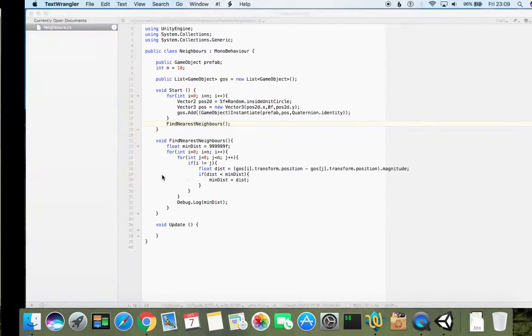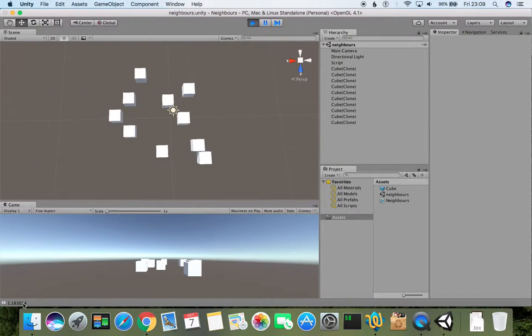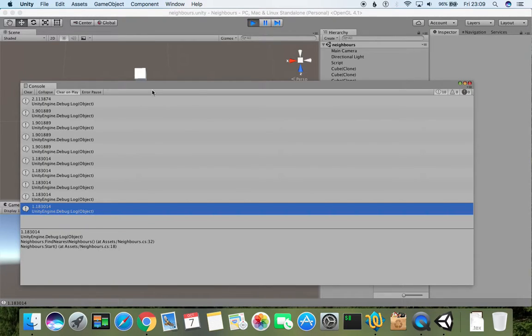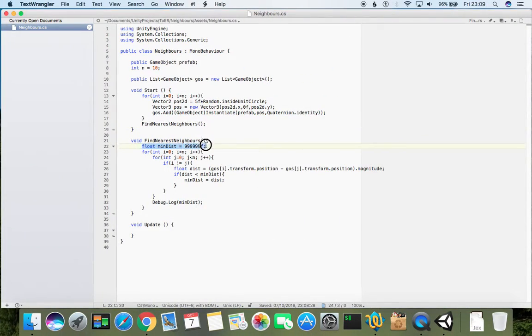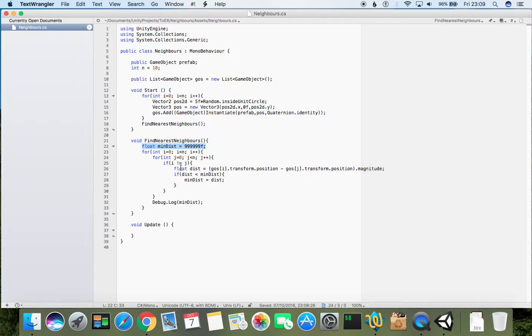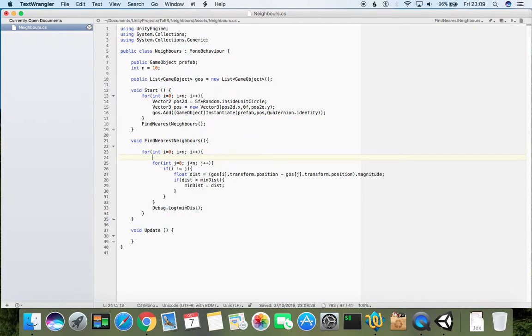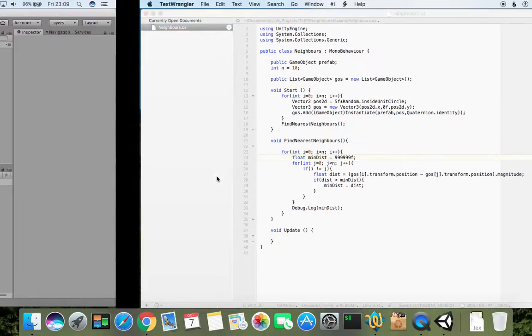Another thing which I think I forgot - because it finds the smallest distance, now I need to refresh this distance for every single point. So I need to move it here, and now it should be working for each object correctly.